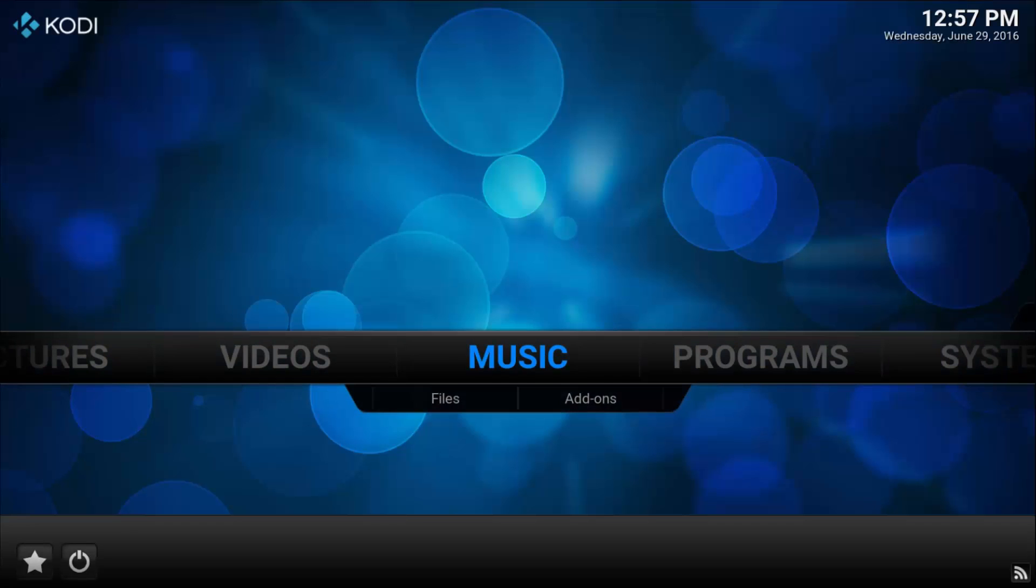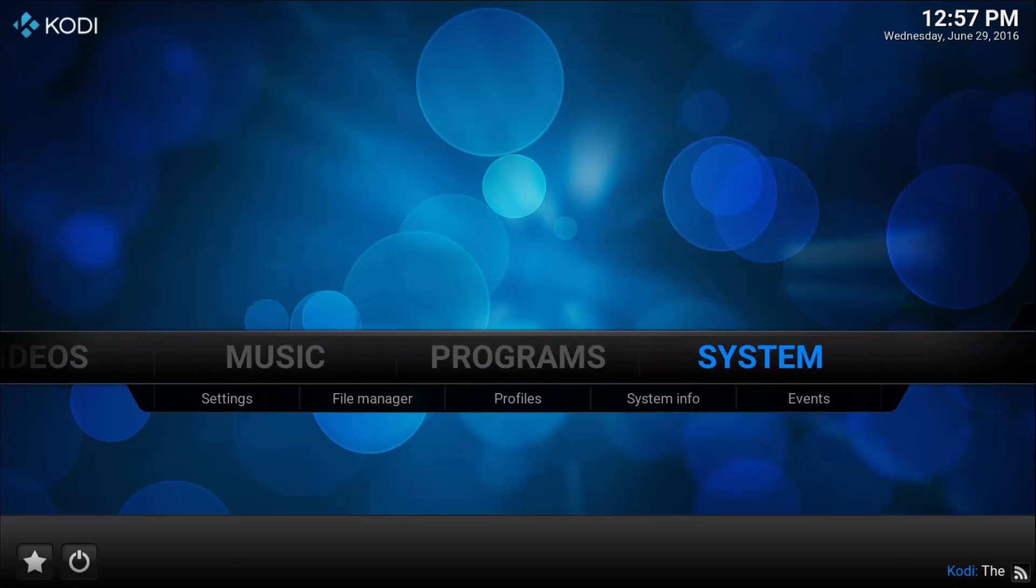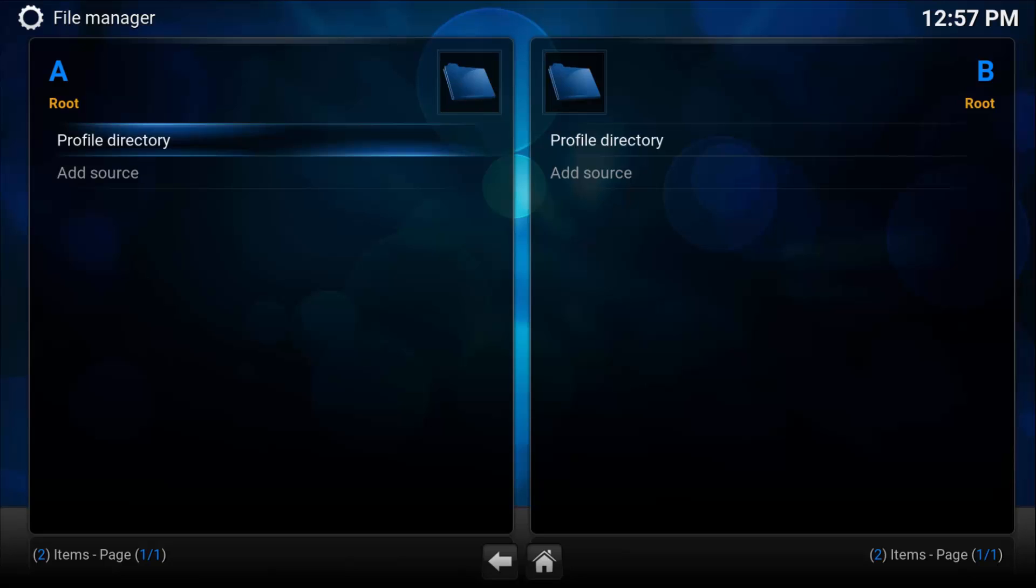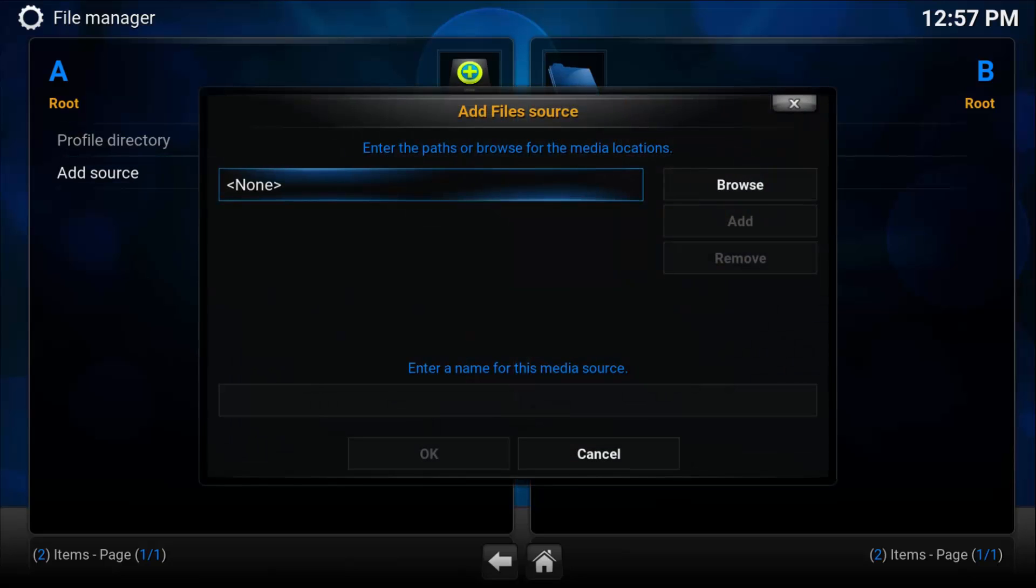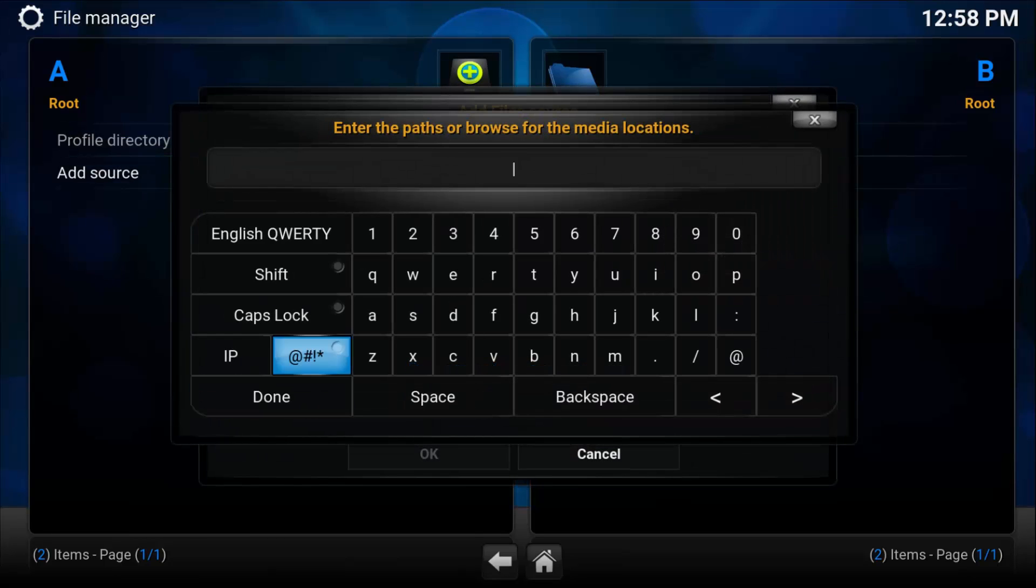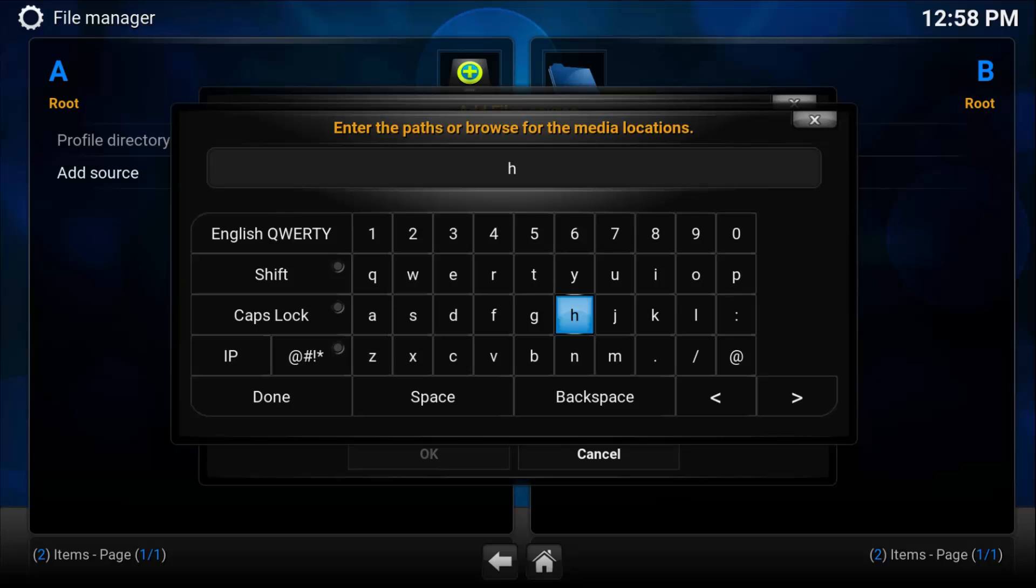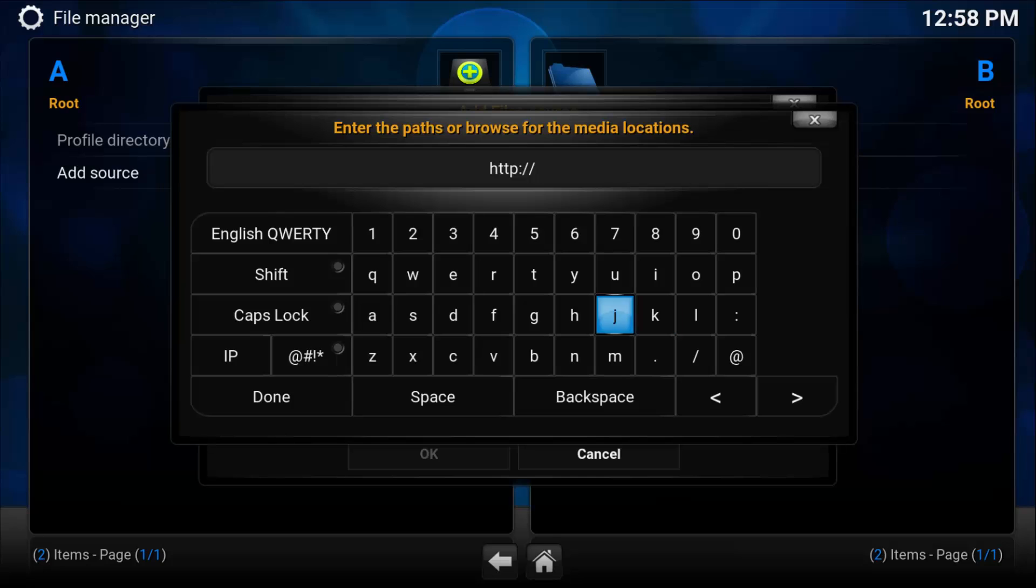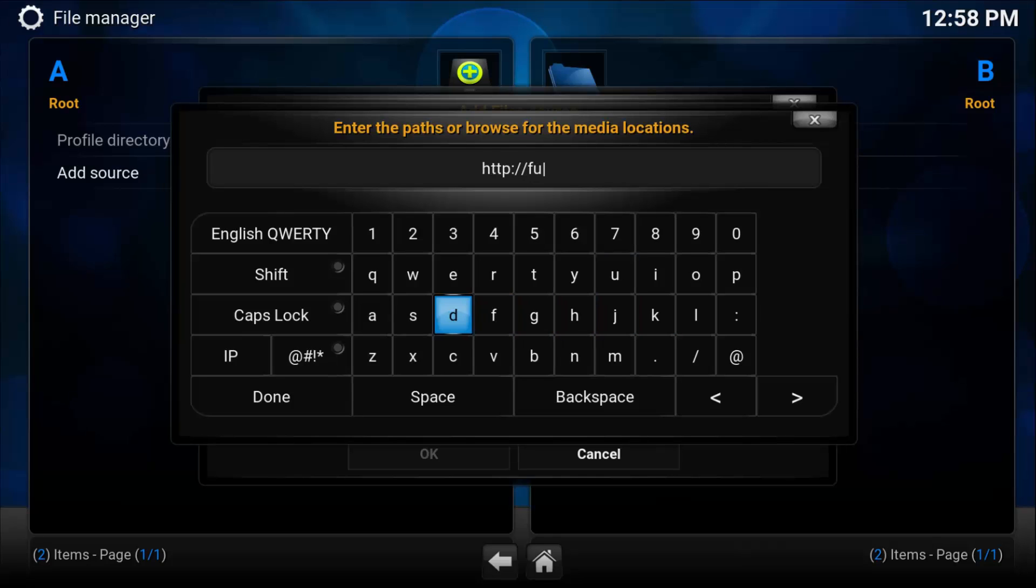Now that's started. We're going to open up our media center and go to the file manager. If you've already got a build and the TV add-on installer installed, you don't have to go through this process.